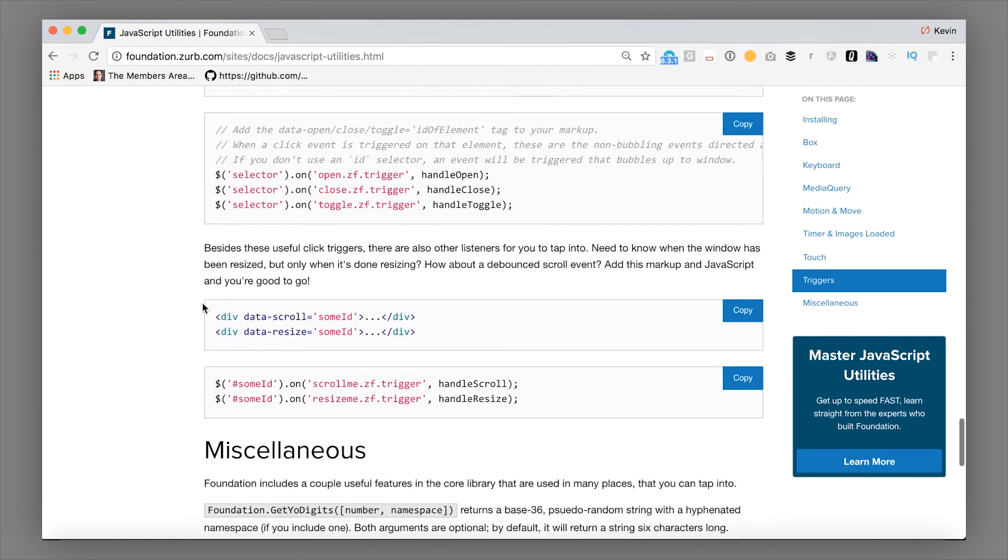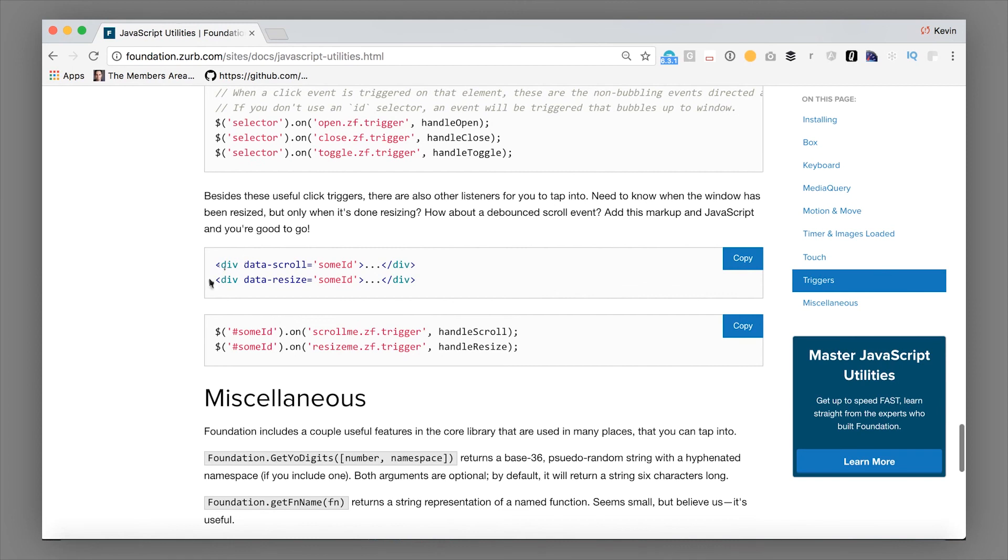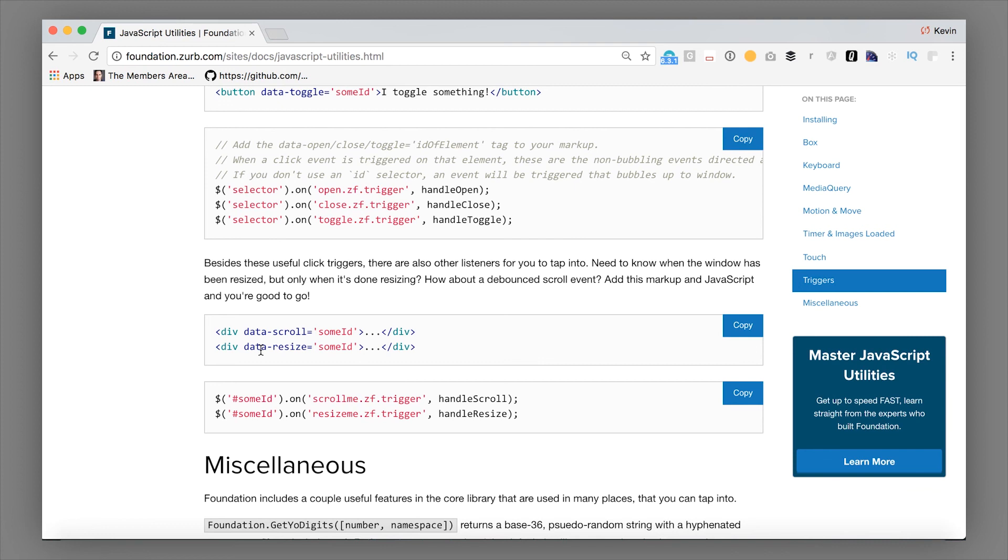We also have some global triggers involved. Data scroll, data resize, wrap up a global handler on the window so that you don't have to have every component independently adding and removing its own event handlers. And then we will trigger on this event when the page scrolls, when the page resizes. So this makes it really easy for having every component that needs to understand when the page resizes listen for that without having the overhead of adding multiple window-level resize handlers, things like that. So you can tap into that as well.